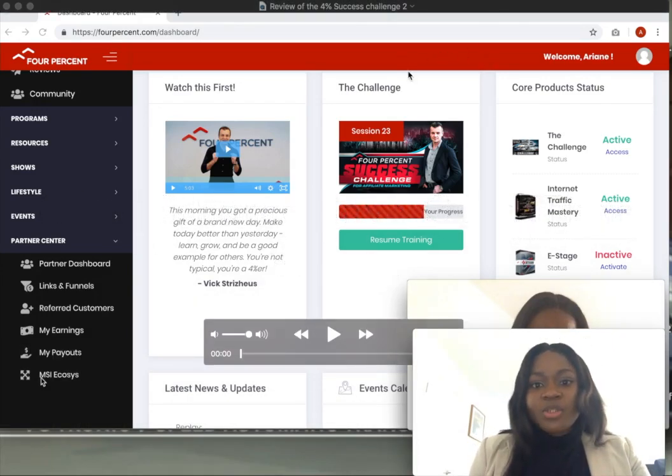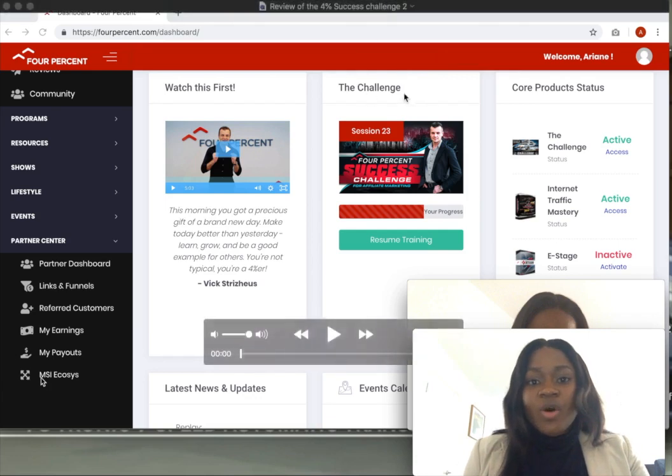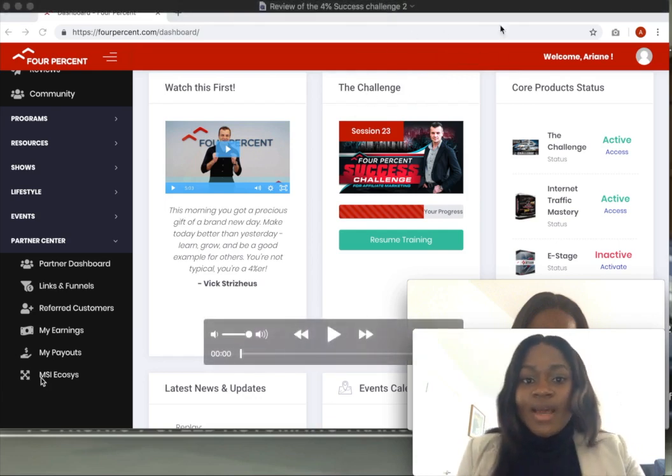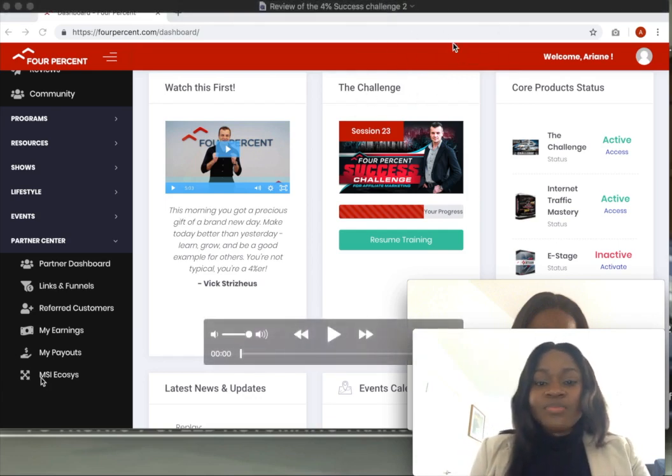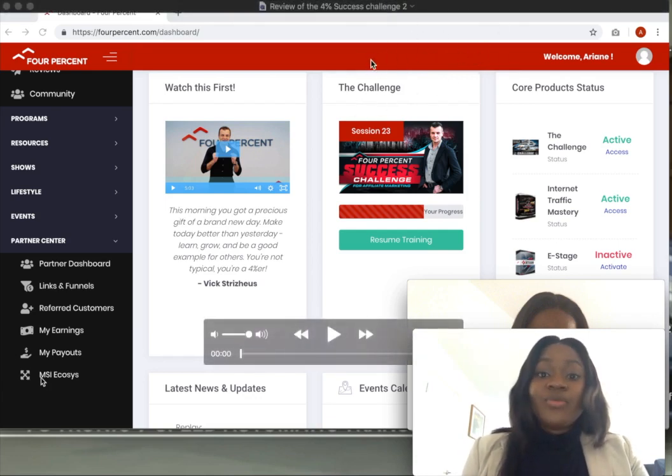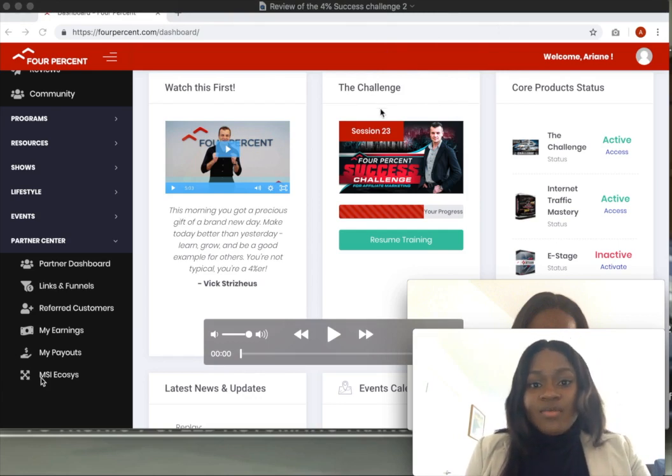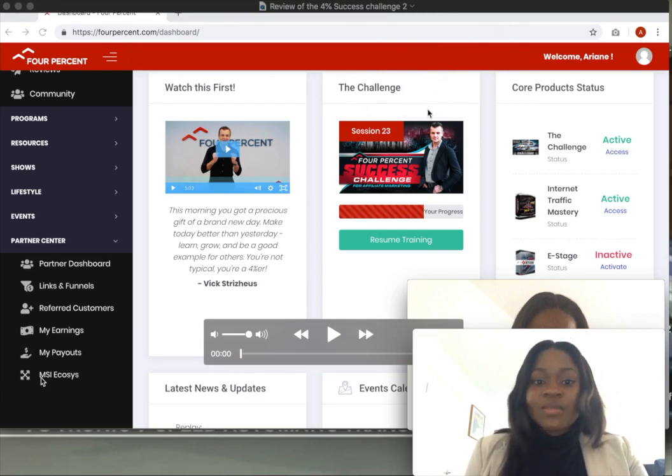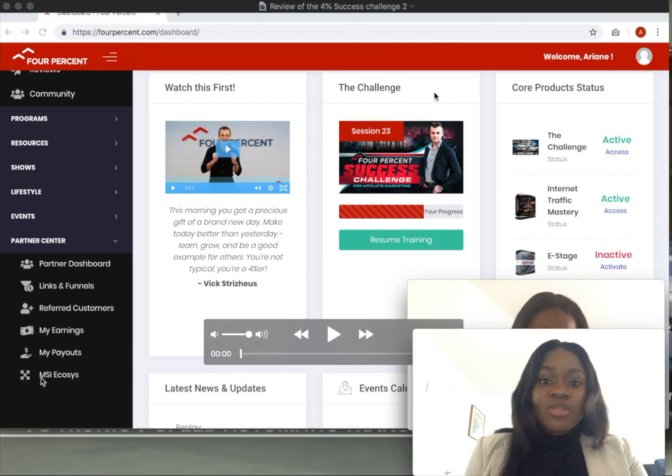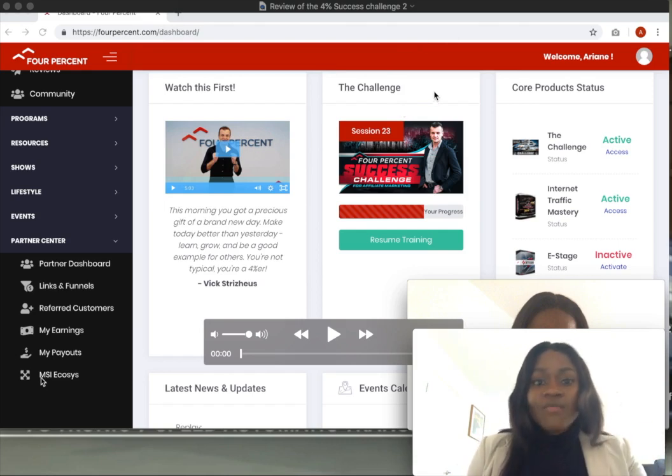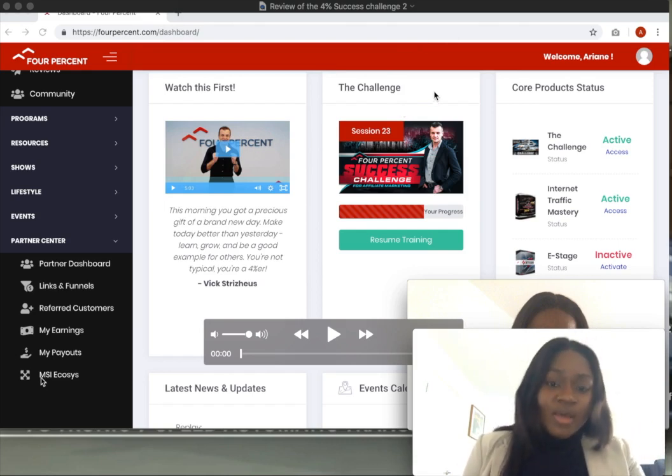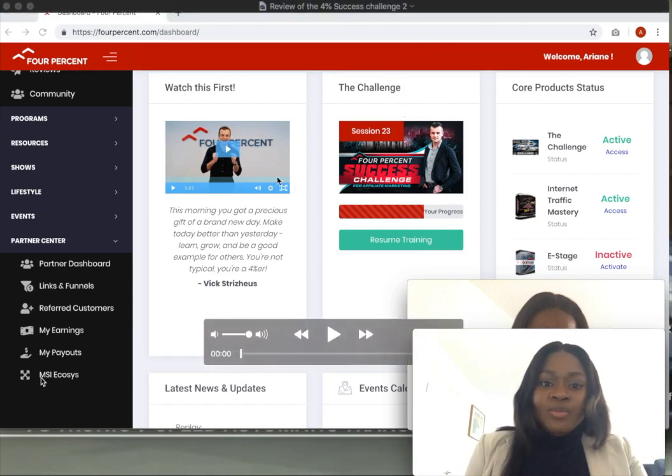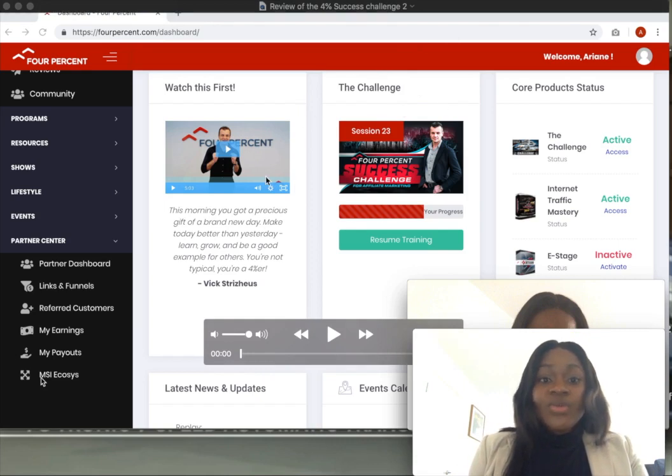So if you happen to be doing a screen recording and at the end of your recording you actually notice that QuickTime has refused to save your video, your content, then don't get discouraged. I'm going to teach you actually a very astute way today through which you can actually recover your video without having to redo it again.